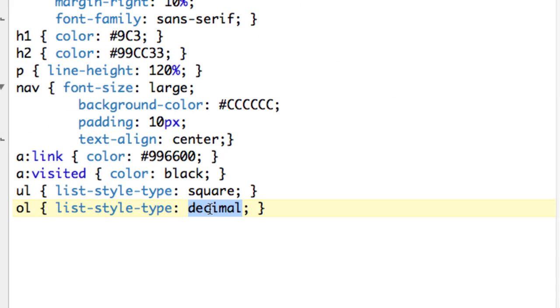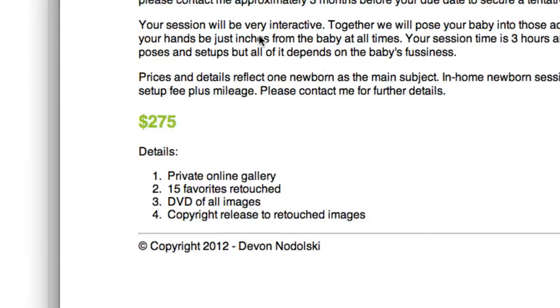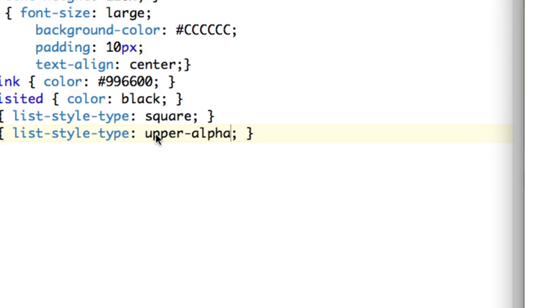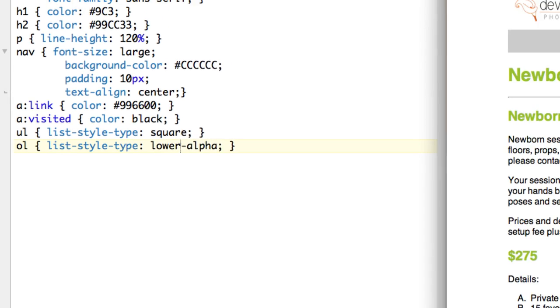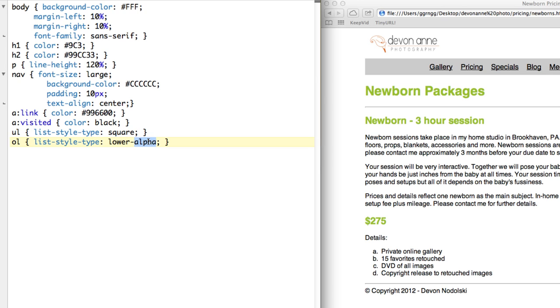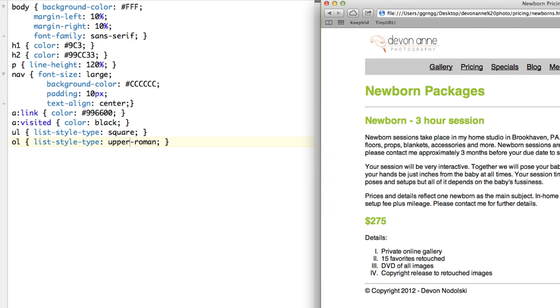We can also put in something like upper-alpha to have uppercase alphabetic letters. We could have lower-alpha in order to have lowercase letters. We can have lower-roman, yes, and then we can also have upper-roman. So those are some examples of ways that we can change the UL and OL tag.